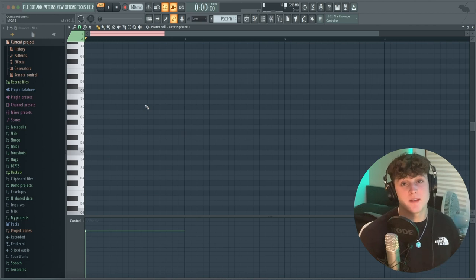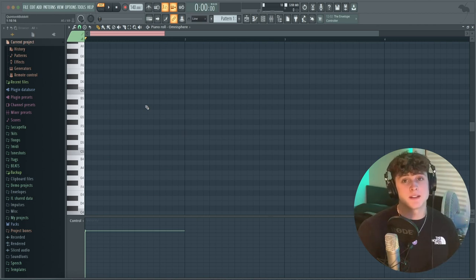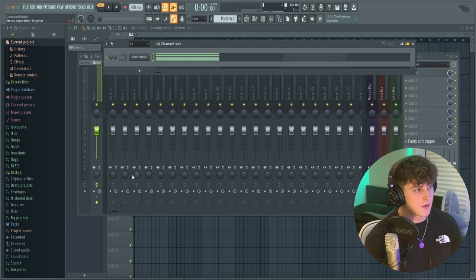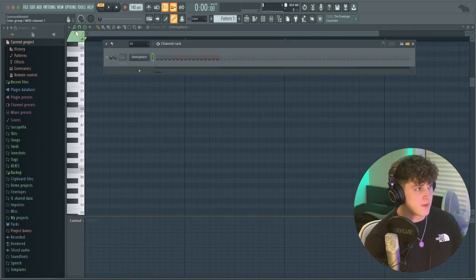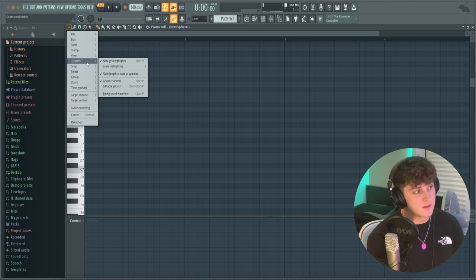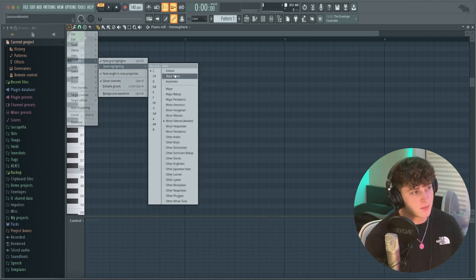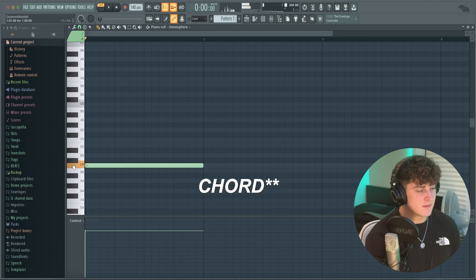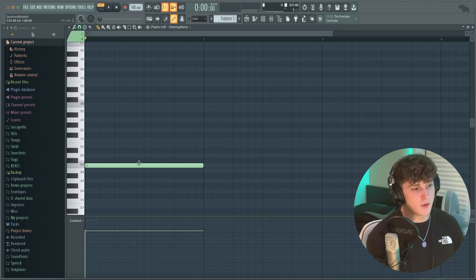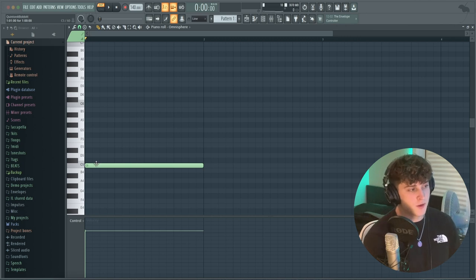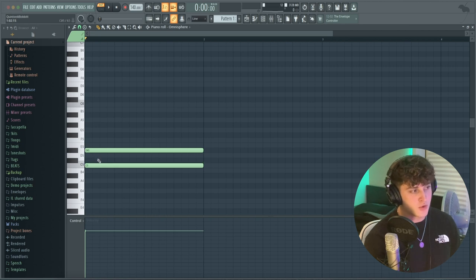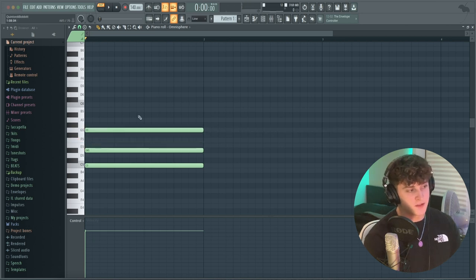Now for something a little more music-theory based. Delete the extra patch and reset scale highlighting to black notes. Here's the trick for C minor: start at C, skip two notes to land on D#, then from D# skip three notes to land on G — and there's your C minor chord. Following these steps will always give you either a minor or major chord no matter what root note you use.